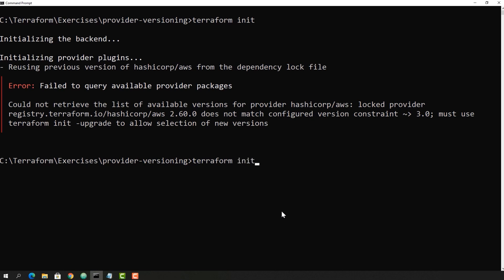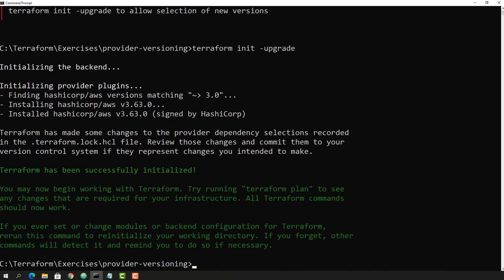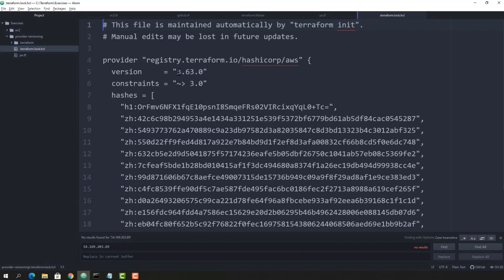There are two ways to deal with this. One way is to delete the lock file. The second option, which we are seeing for the first time, is to run 'terraform init -upgrade'. This means ignore whatever is in the lock file and recreate it fresh. It will make changes to the provider dependency selections recorded in the lock file. Checking the lock file confirms 3.63.0 got downloaded. So you can either delete the lock file or run 'terraform init -upgrade'.